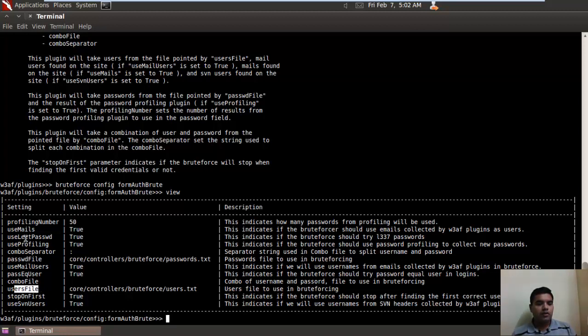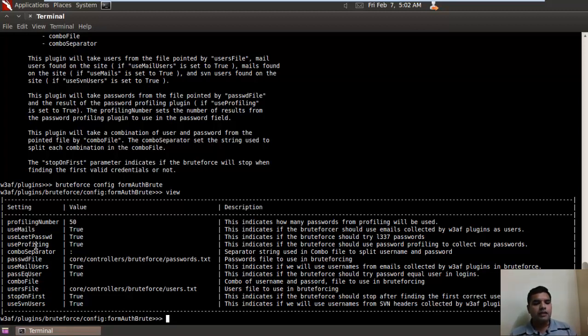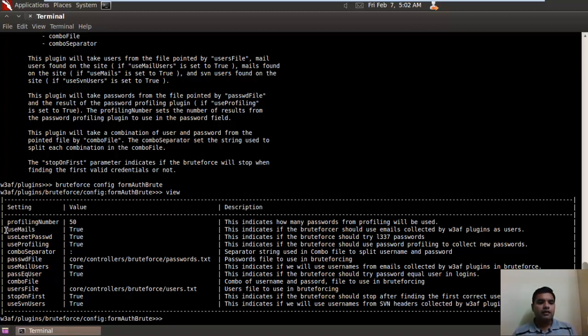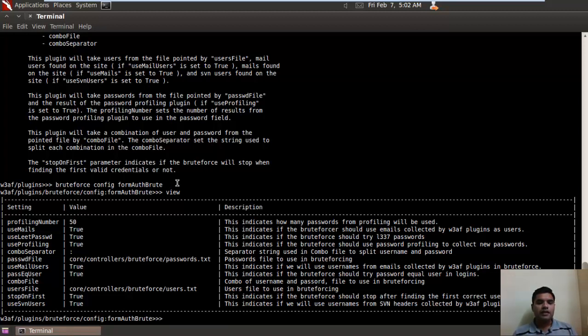One good parameter is use_mails. Here W3AF can also use usernames identified from email addresses on the applications or websites which are available. You can gather these email addresses from plugins like grep we have seen in the last video. This is also a good example of how plugins interact in W3AF.